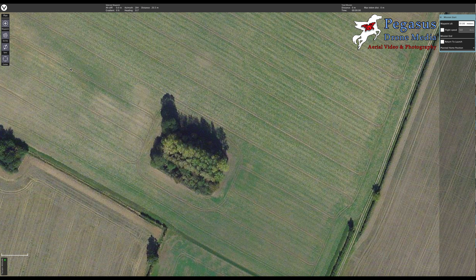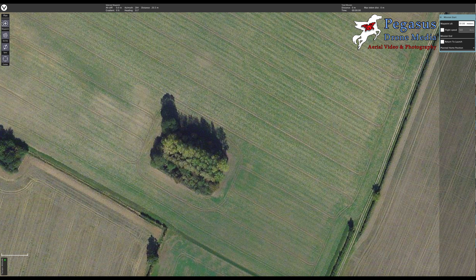Hello and welcome to another tutorial from Pegasus Drone Media. Today we're going to be taking a look at the Data Pilot app for Mac or Windows to upload a waypoint mission for your Yuneec H520. On the last tutorial I dealt with how to create a survey, but today we're going to be looking at creating a waypoint.